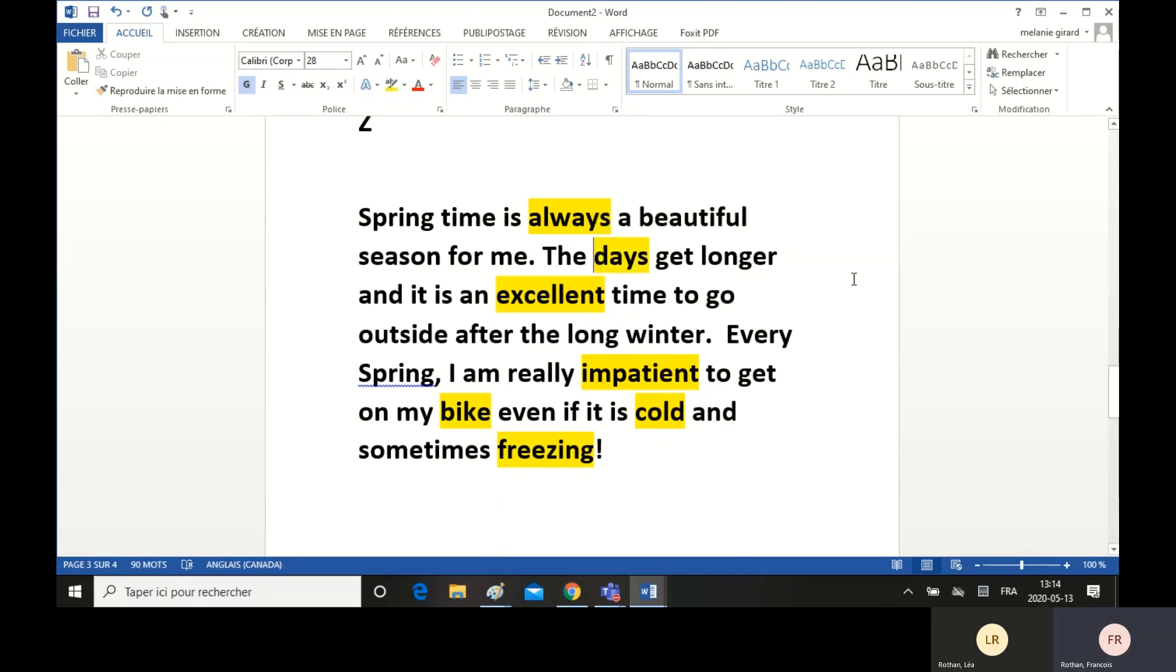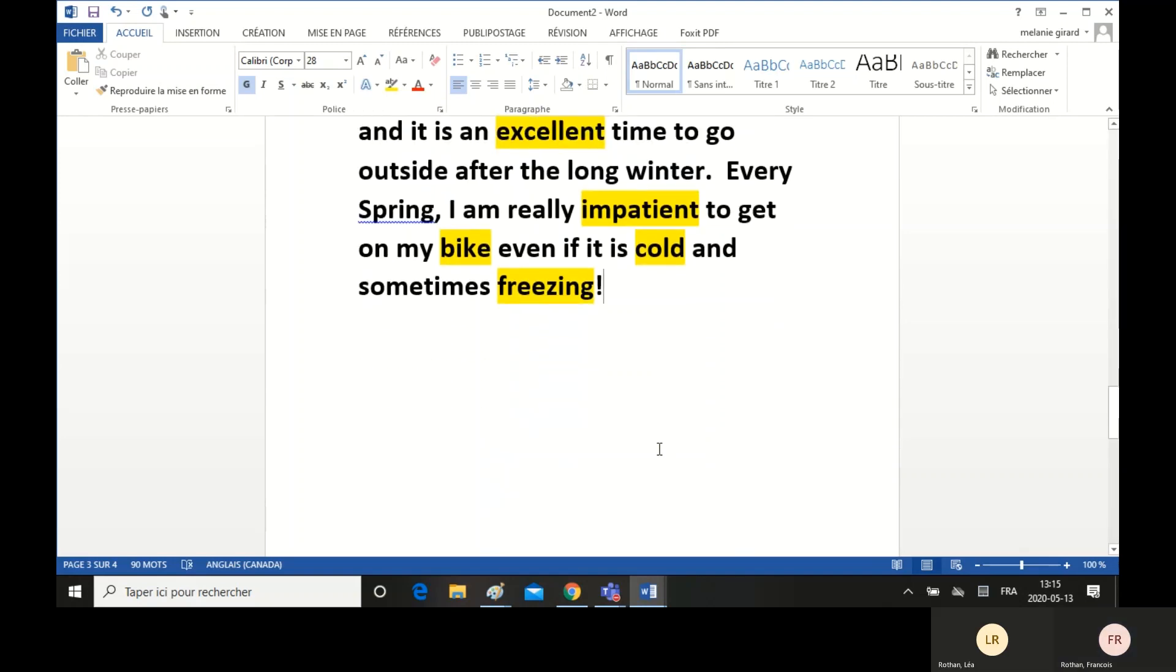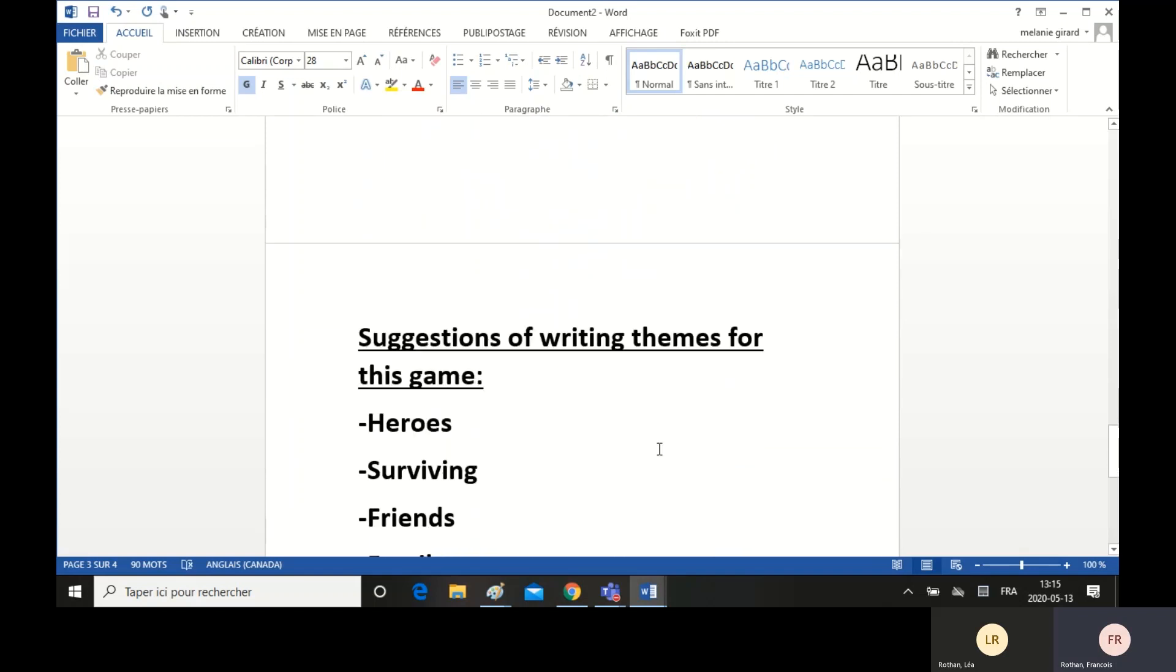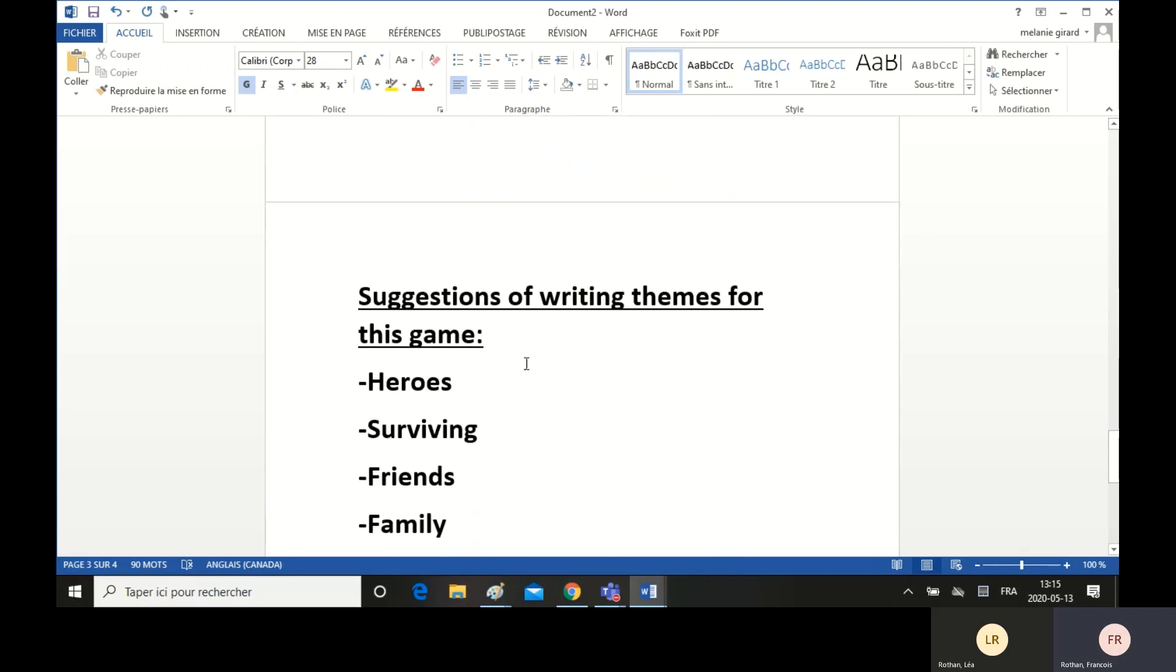Okay, so that's it. You can try to write a text using the 26 words from the list that you have found and write a text about the theme that was given to you. I want to give you a list of suggestions of writing themes for this game.